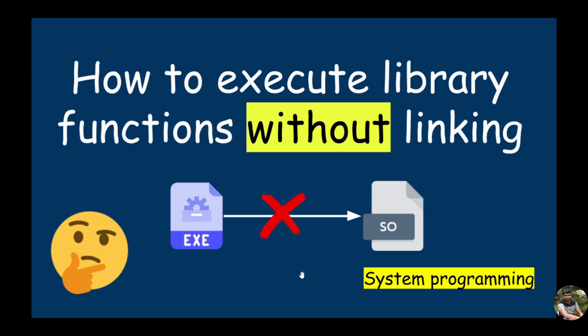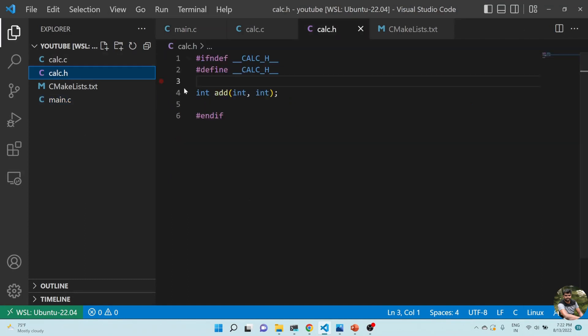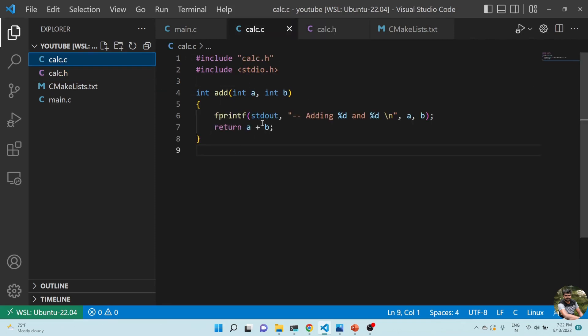At the end I'm going to show you the benefit of doing this, and it's very valuable. So I've already created some files. This is a calculator header file which has an add function that takes two integers and returns an integer. The add function simply returns a plus b, and I'm printing some messages here.